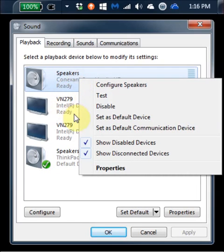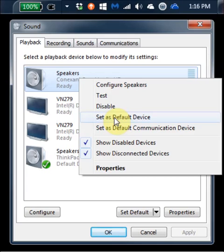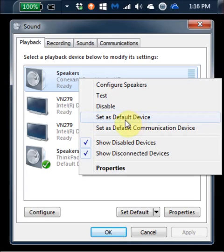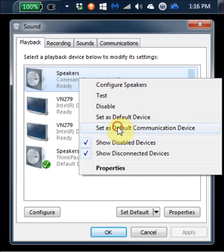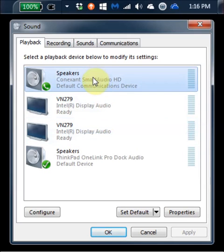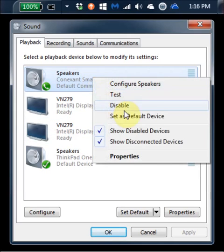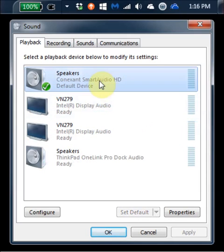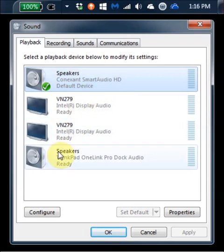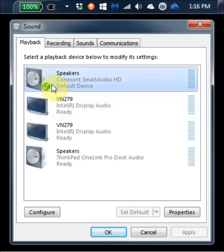I right-click on this and I'll see it's not been set as the default communication device or the default device. So I would probably want to, if I wanted to switch over to those or force it over to there, select both of those. And now we see the green checkmark has gone all the way up to the top.